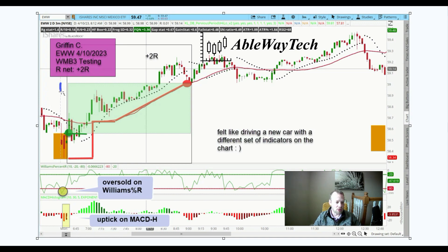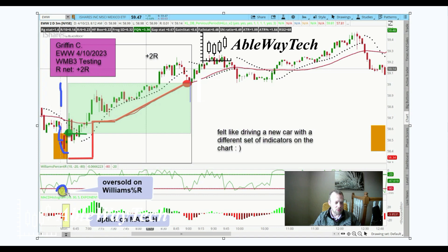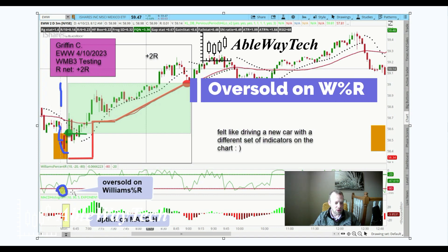You can see here is our opening of the day — we had this gap down and a slight sell-off which immediately created the oversold condition on Williams%R.